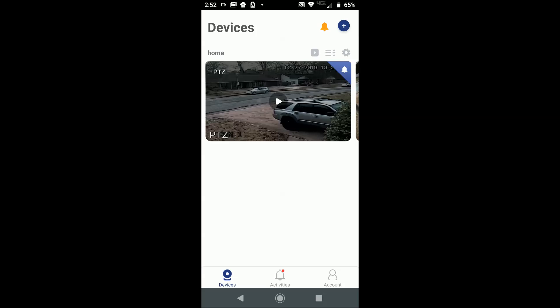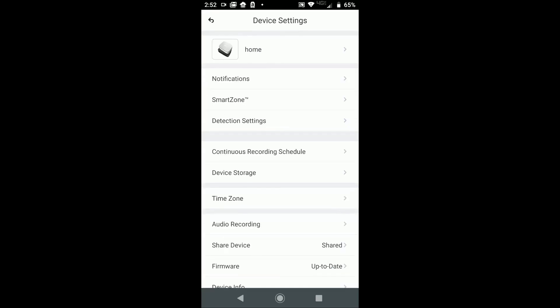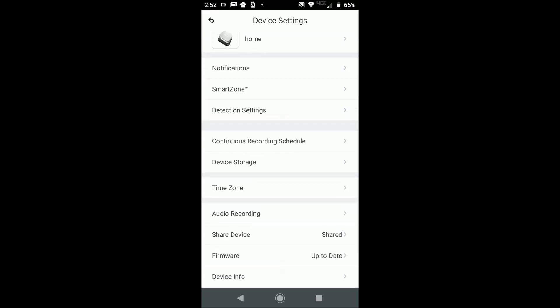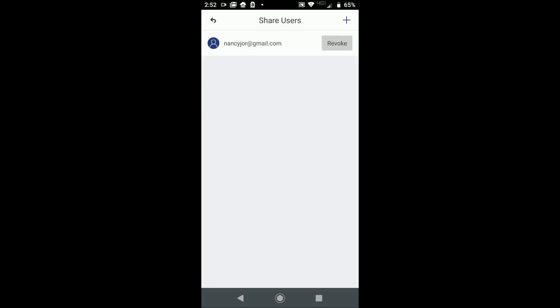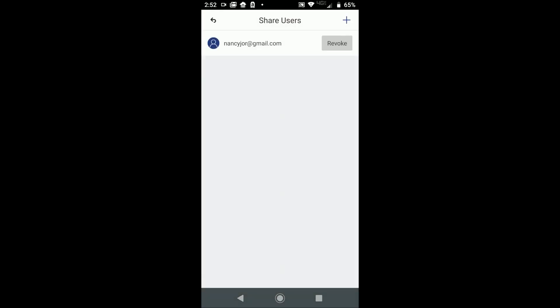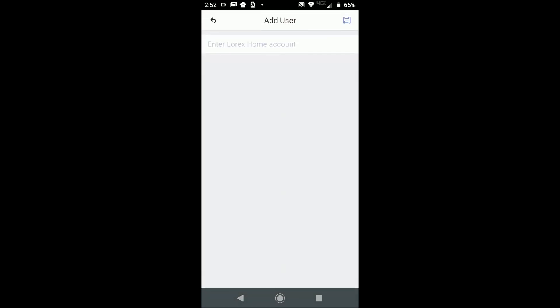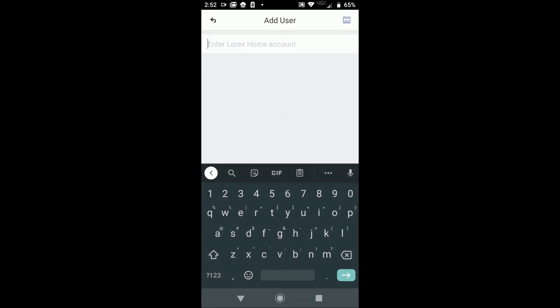DVR on, you need to come back to your primary phone - the one you originally installed the Lorex Home app on. Go into settings, then go to share device. Click the plus to add it.